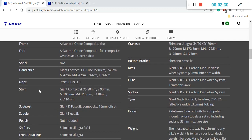When it comes to the handlebar and stem, we have a Giant contact SL diffuse handlebar. So this is an aluminum handlebar from Giant and also the stem is the Giant contact SL, another aluminum piece from Giant.